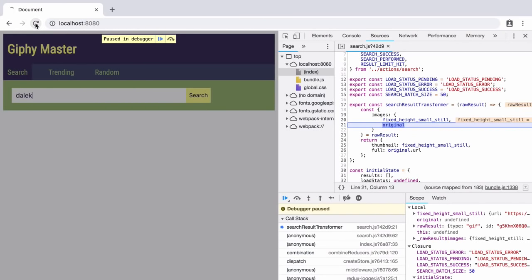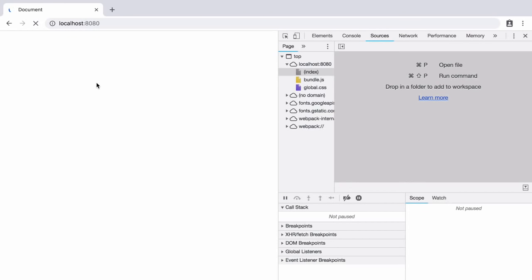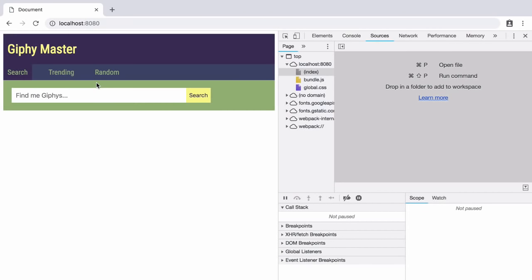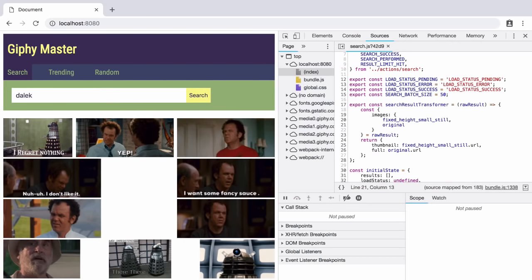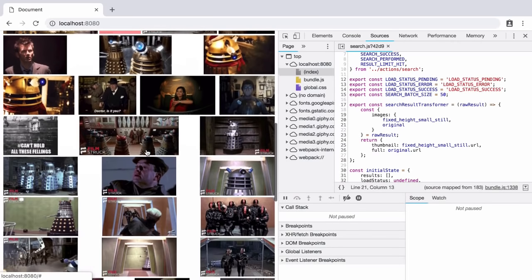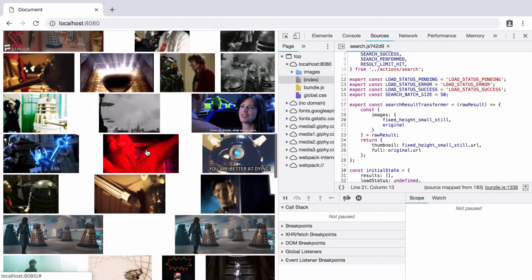So in the browser again we reload, perform another search and now we get all our thumbnails. Everything works as expected. So there you have it, breakpoints are a more professional, faster and hassle-free way to debug your JavaScript code.